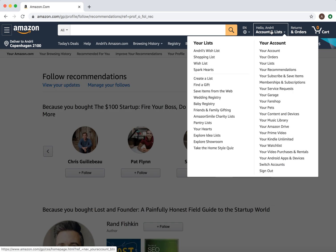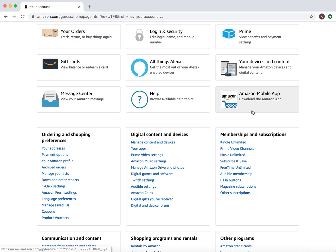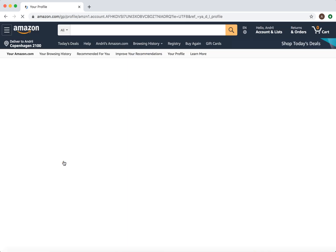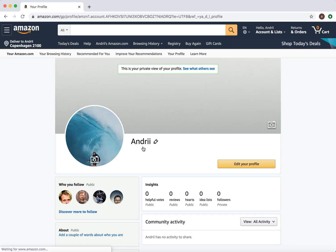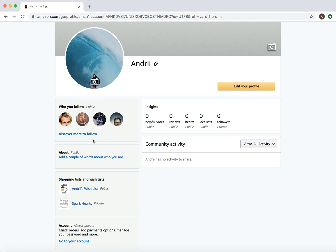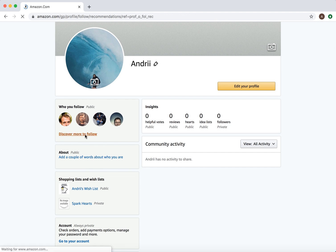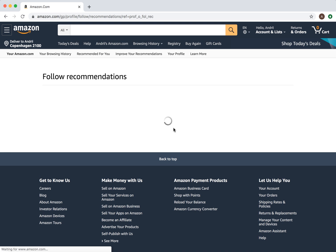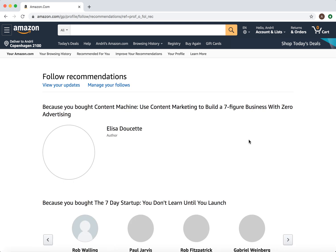Also, if you go here and access your profile, your Amazon profile will be shown here, and then you will see the authors you are currently following.